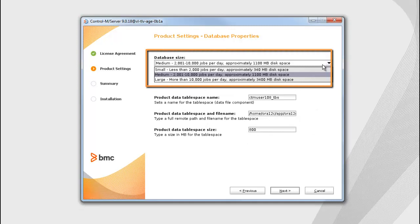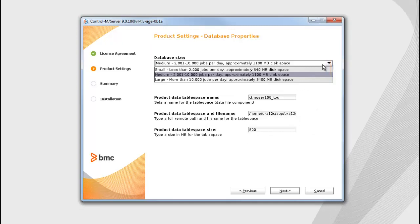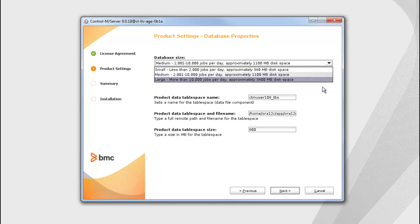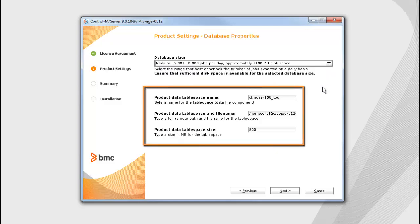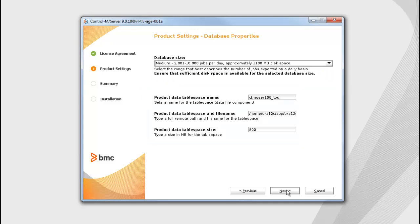Select the database size for the number of jobs that you intend to run on a daily basis. Ensure that there is enough available disk space for the selected database size on the external database server computer. By default, the tablespace name, size, and file name are populated.